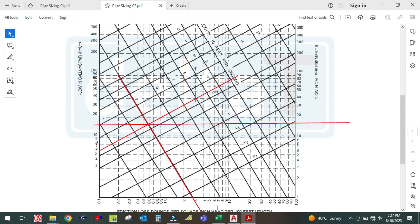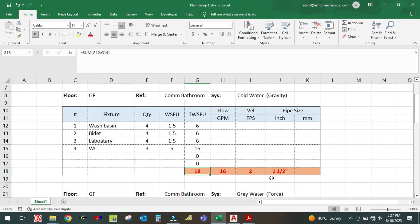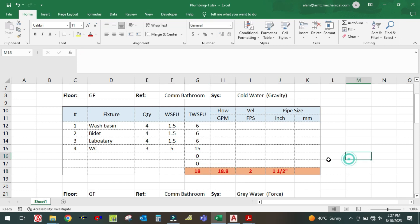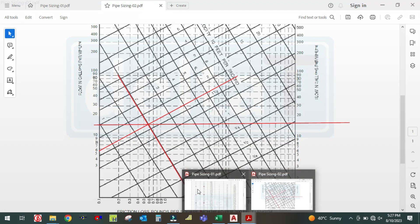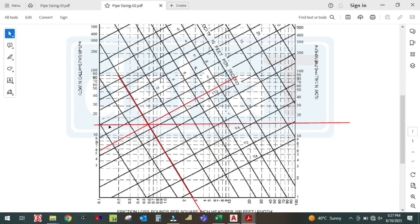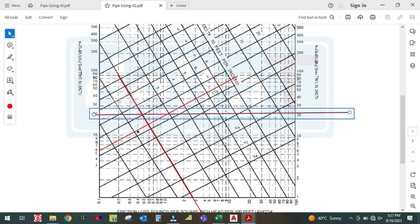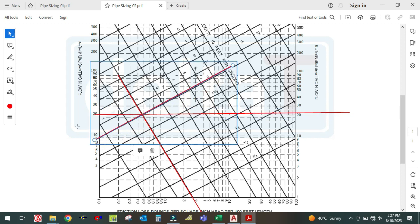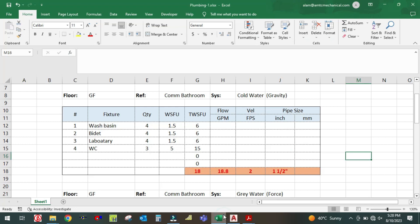For 18.8 GPM, plot on the pipe sizing chart. 18.8 is approximately at 19-20 on the scale. Moving the line across, it coincides exactly with the 2-inch diameter line. So the pipe size will be 2 inches.